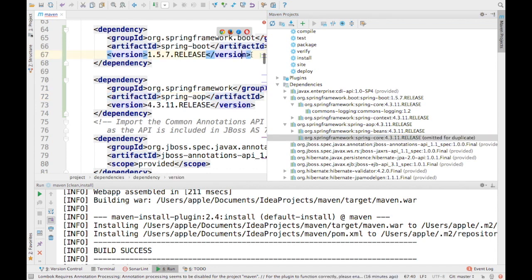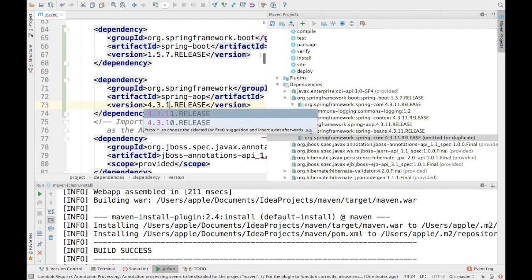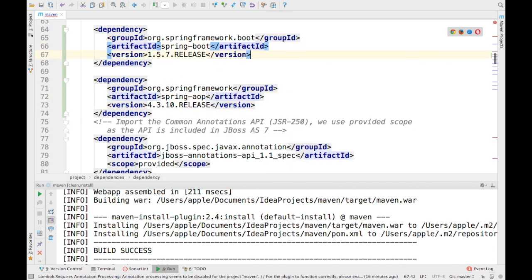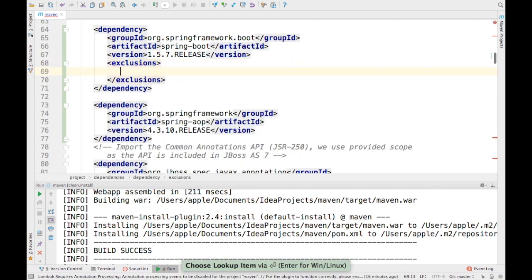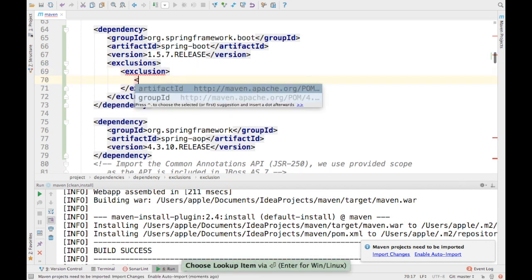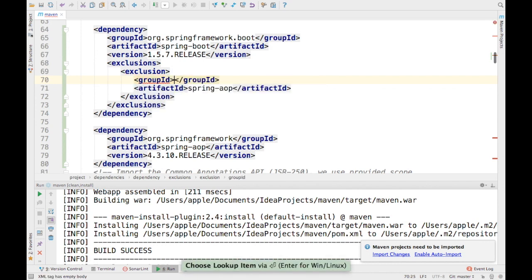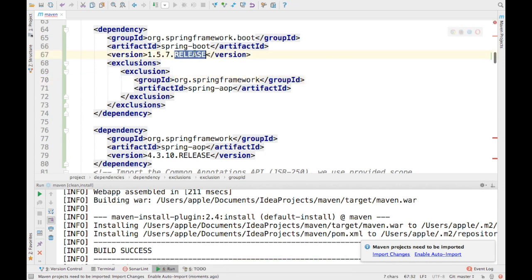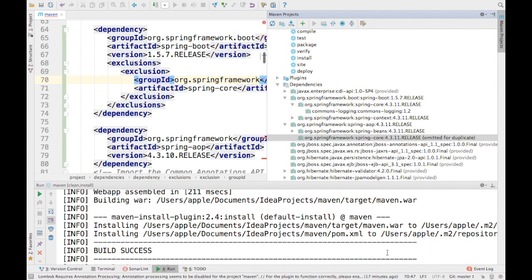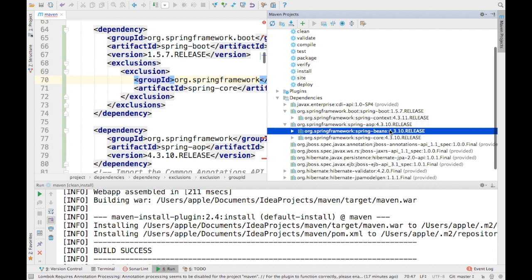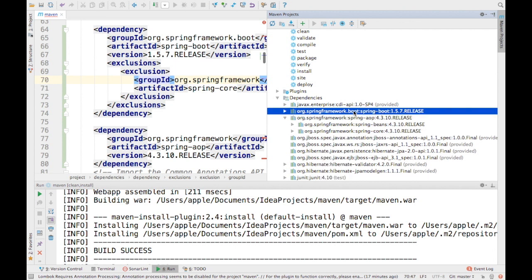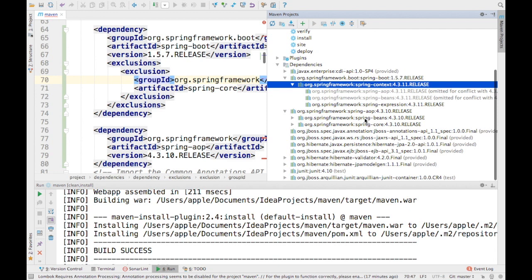Alternatively, if you want to keep using the older Spring version, you can use exclusions. You add the `<exclusions>` tag inside the dependency and specify which artifact to exclude. Here I'm excluding spring-core with its group ID `org.springframework` from the spring-aop dependency. After re-importing, you'll notice there's no more conflict for spring-core because we excluded it from the Spring Boot JAR.